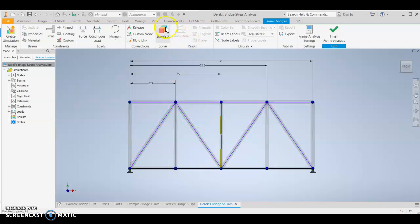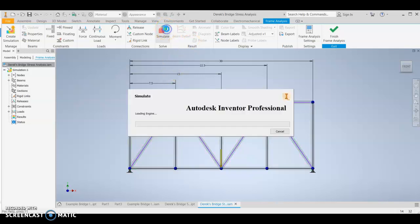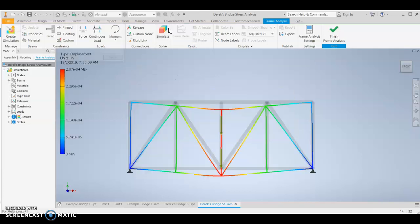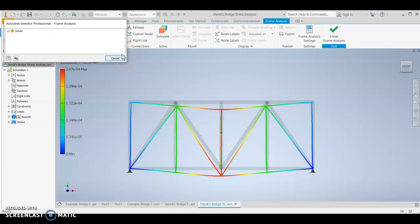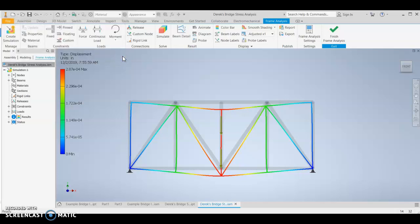Now you want to click simulate. A lot of buttons to push, right? It wasn't difficult, but a lot of buttons to push here. All right. Interesting that this looks different than when I did it before. Interesting. All right.